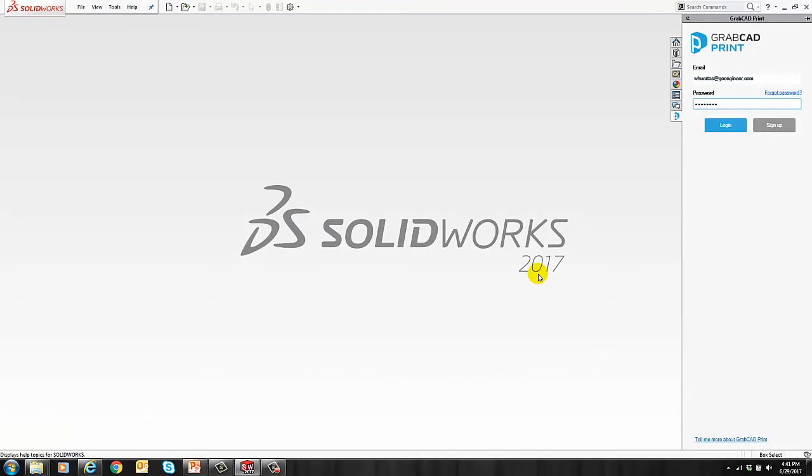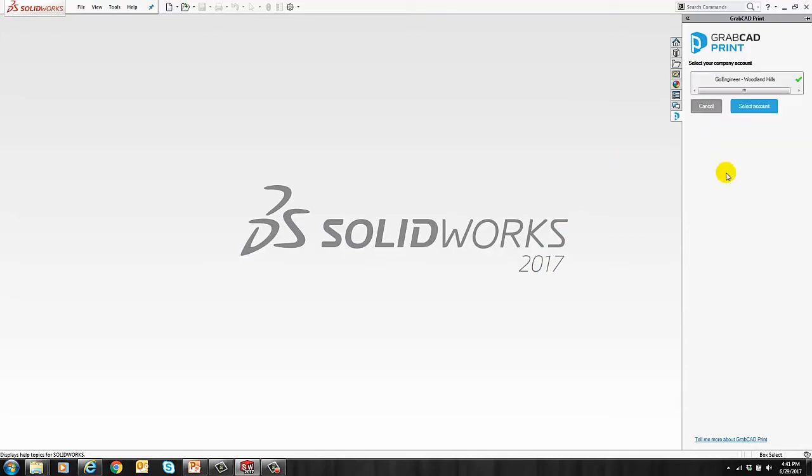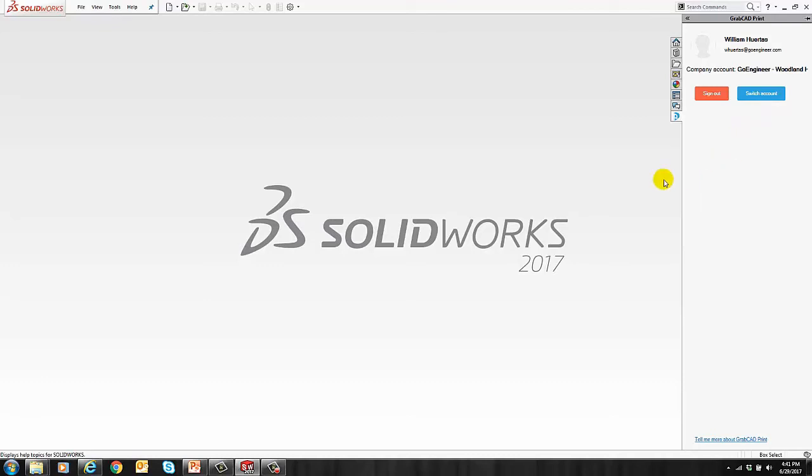As soon as SolidWorks is open, you want to go to the GrabCAD Print tab on the task pane and log into your account. Select your account, and you're ready to go.